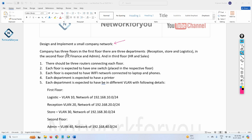The company has three floors. In the first floor there are three departments: Reception, Store, and Logistics. In the second floor we have IT, Finance, and Admin departments. In the third floor we have HR and Sales. So these departments we need to create, and there are some conditions we need to satisfy.